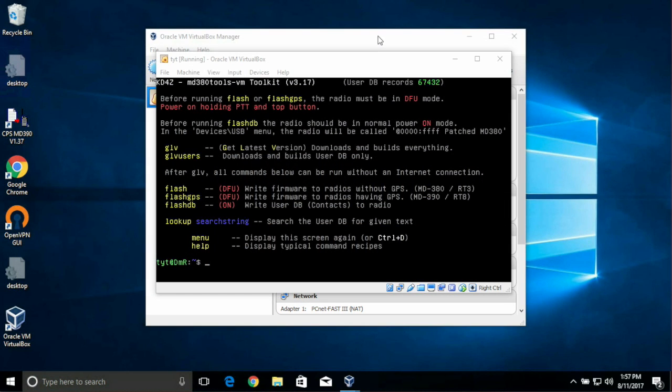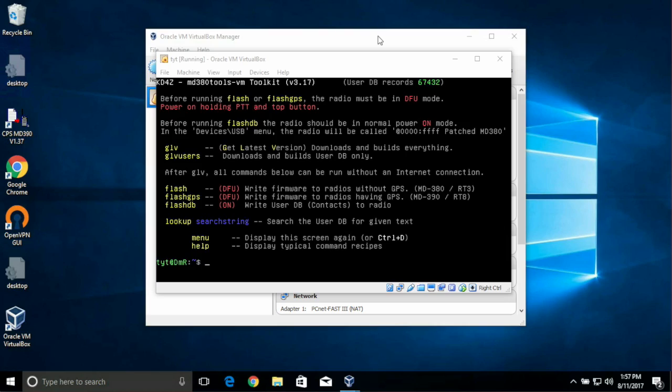Before we can upgrade the firmware, we actually need to do a few things, but it's important to take a brief pause and let you know what we've all done. We've built all the tools from the latest versions online. In the future, if you want to build the latest tools, all you'll need to do is start VirtualBox, type GLV, and you'll be right where we're at here. So all the work that we've done has prepared you for a very easy process updating this in the future. Most people do GLV to get everything, and then flash and flash DB, which I'm going to show you now.